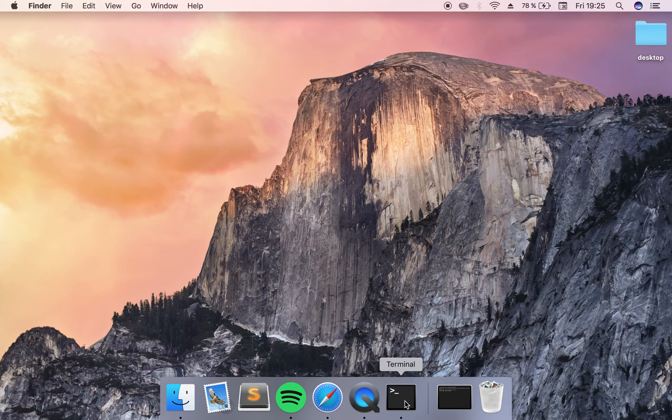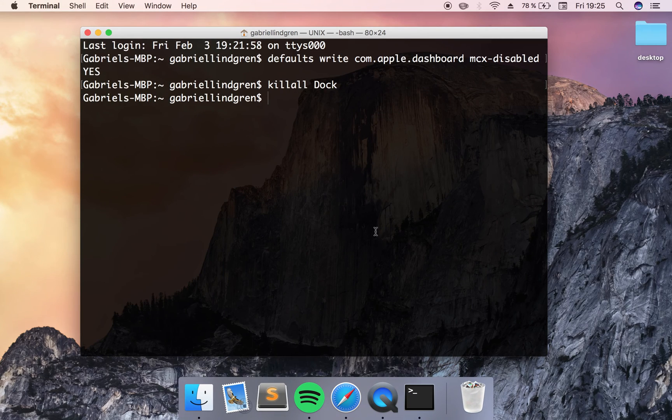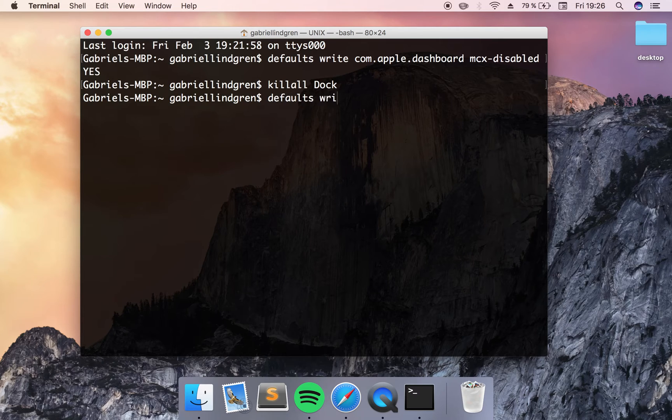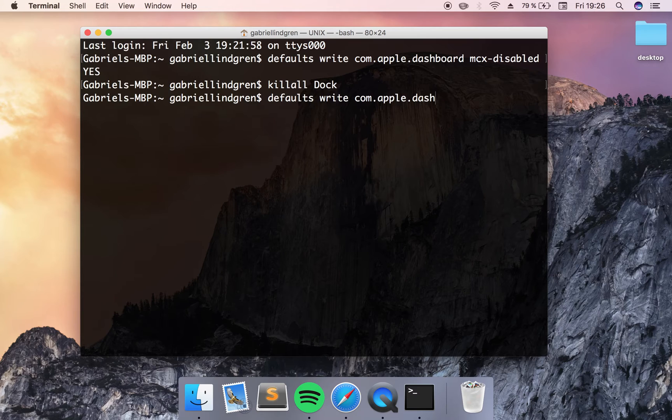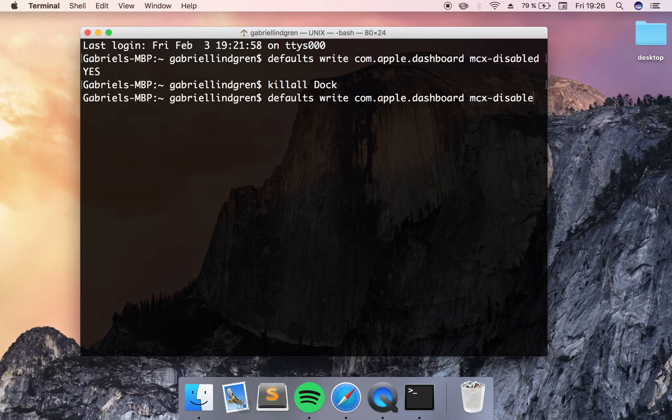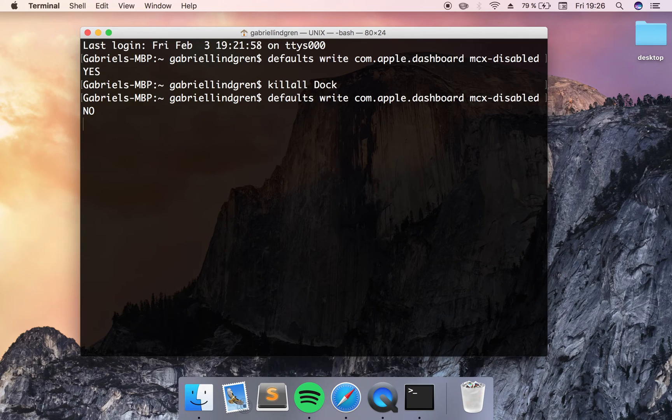Maybe you want to have it back, and then you just have to write the exact same command: defaults write com.apple.dashboard mcx-disabled, and then instead of YES, you write NO in capital letters.